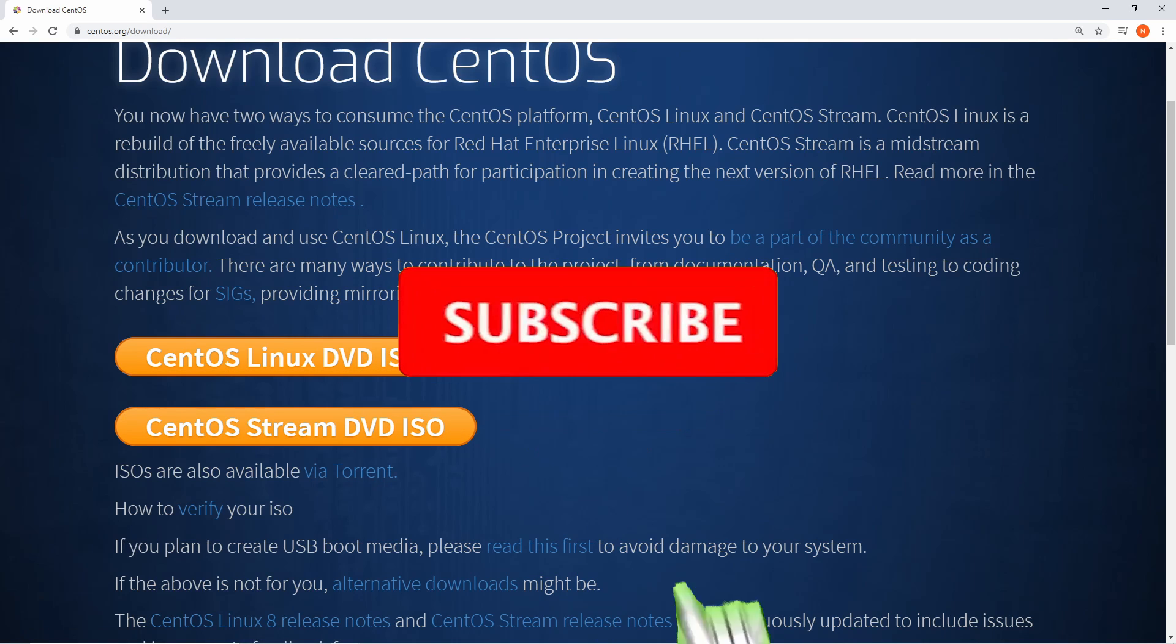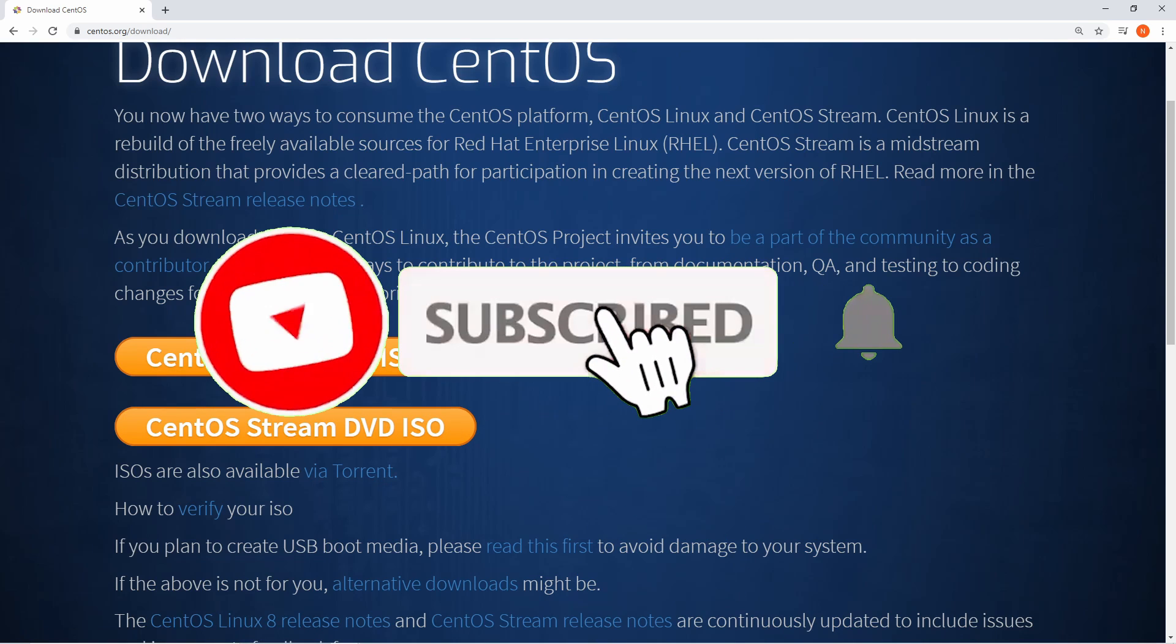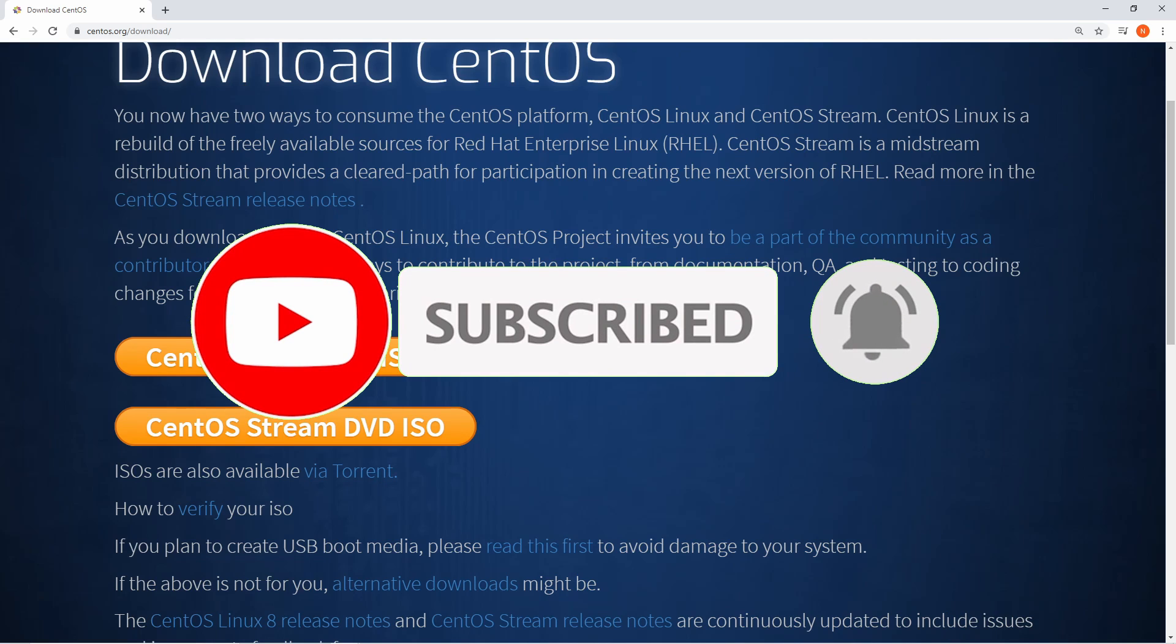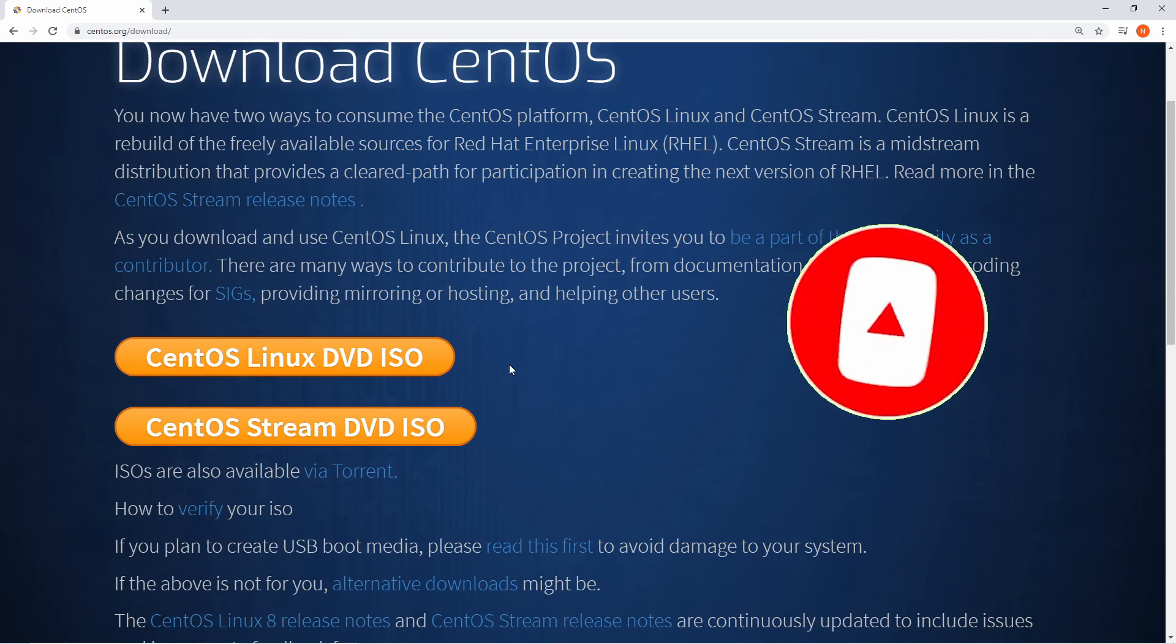If you're new and stopping by to watch and install today, please take a moment to subscribe below and hit the notification bell for more Linux and programming videos.